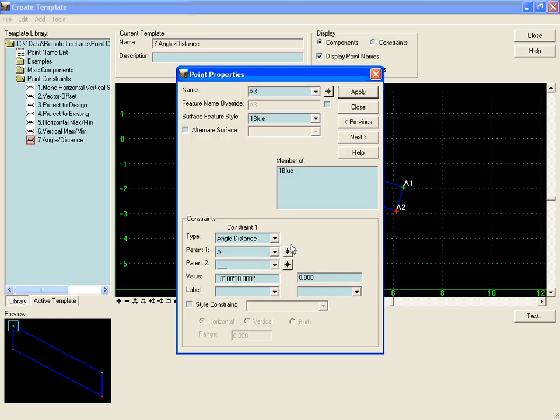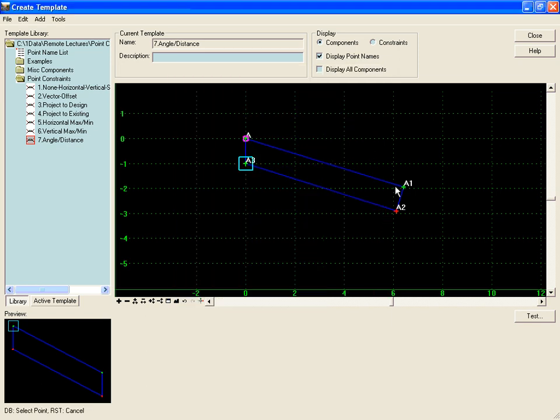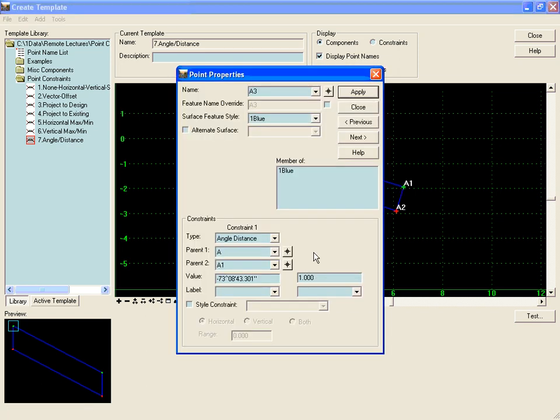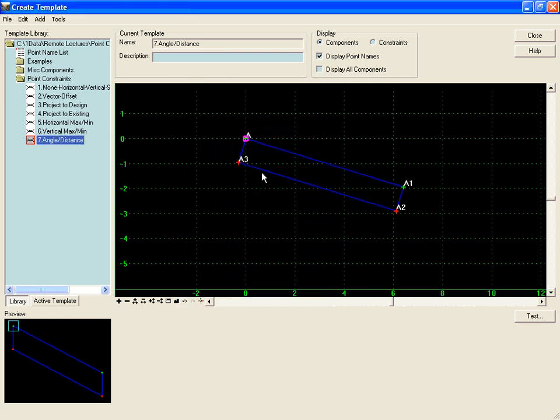This time we'll go from point A to point A1, and we'll make it an even 270. Hit apply and close.